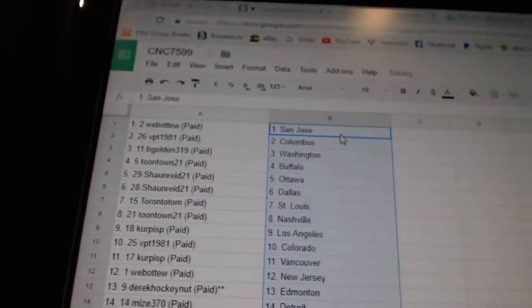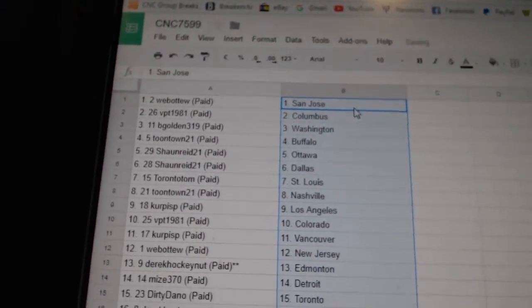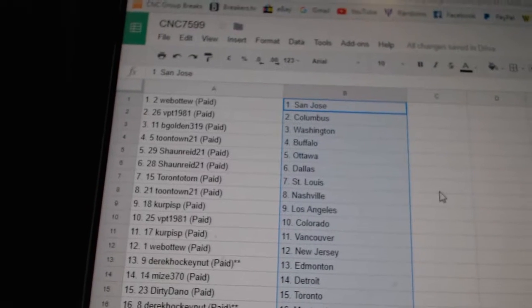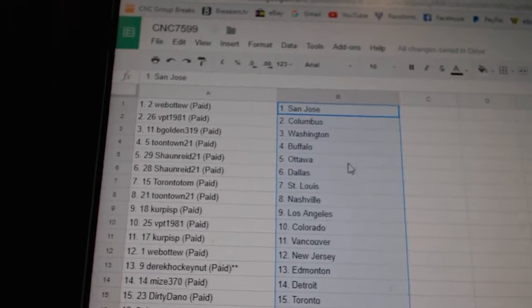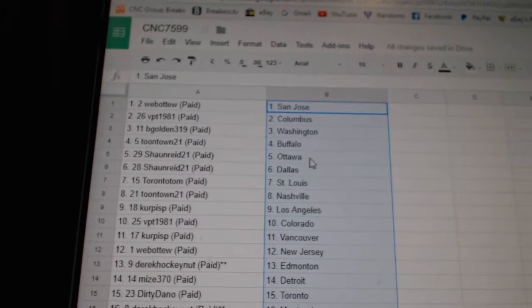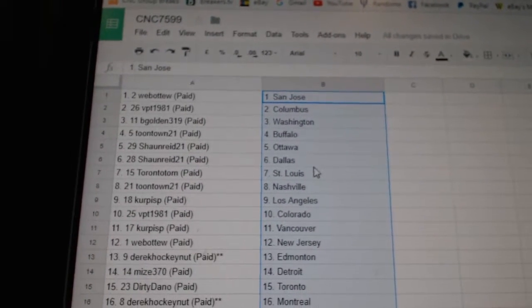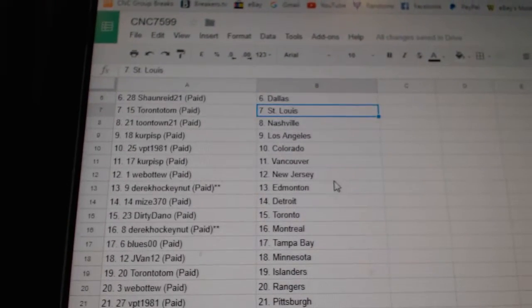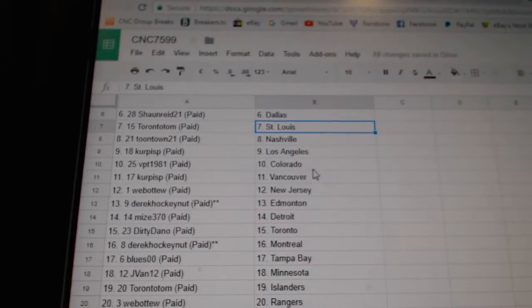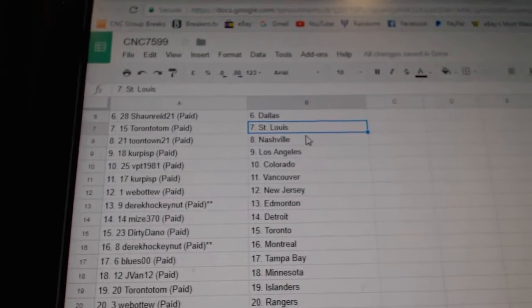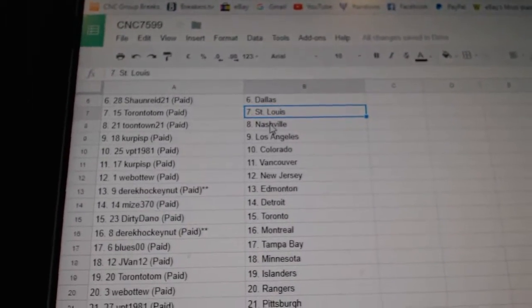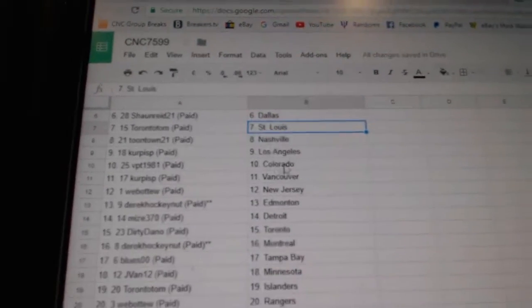Paste. So Web02 has San Jose, BPT Columbus, VGolden Washington, Toontown Buffalo, Sean Ottawa Dallas, Toronto Tom St. Louis, Toontown Nashville.